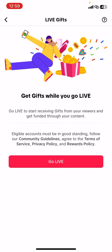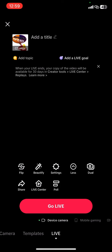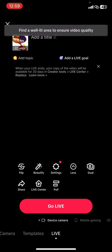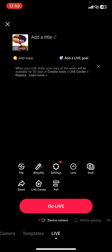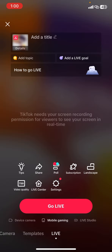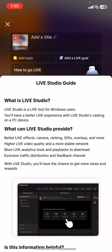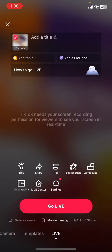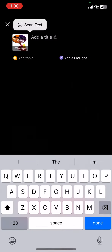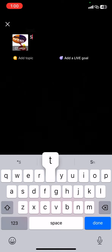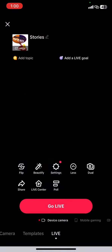It brings you into the Live Gifts option. Tap on Go Live. Let me just put the title and set stories, then tap on Go Live.